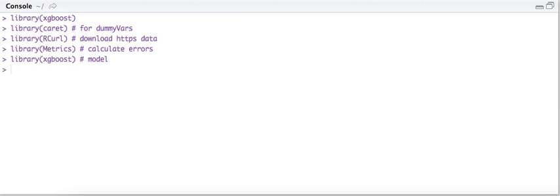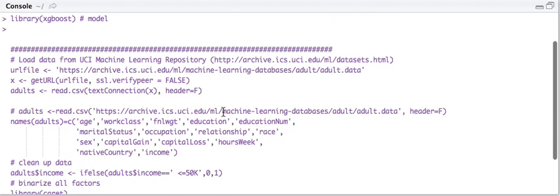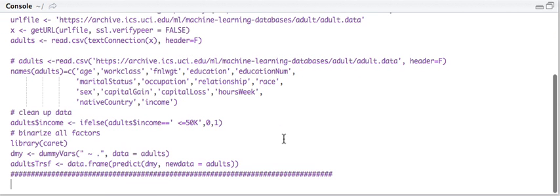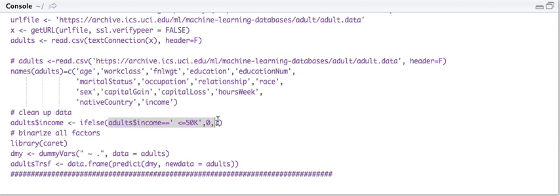I'm going to load the data set. It's from the UCI machine learning repository — they have a lot of good stuff up there. This one uses census data to predict the income of adults, whether they're over or under $50,000 a year. It uses things such as age, education, occupation, marital status, etc. Our outcome is going to be a one if it's over 50K and a zero if it's under 50K, and that's what we're going to predict.